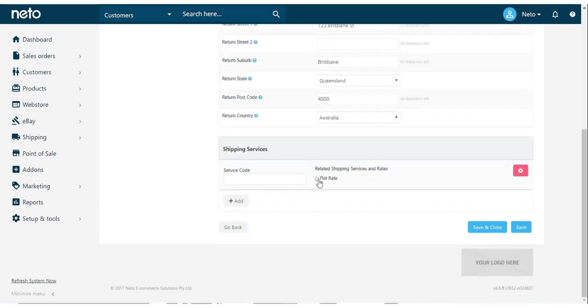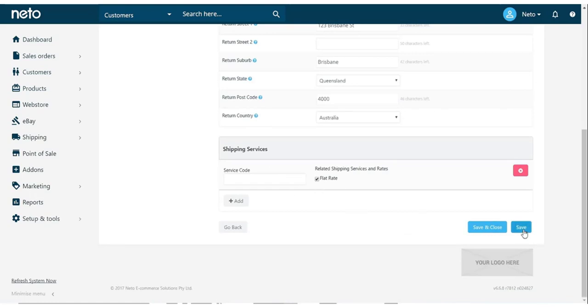And select our flat rate method to be used for this label. Once done, click Save.